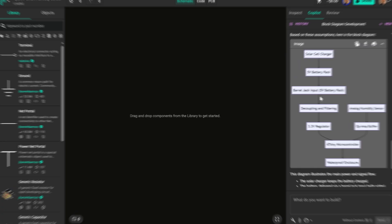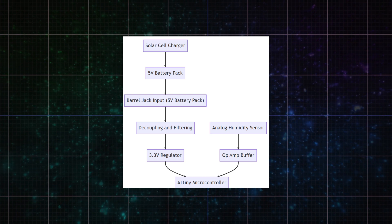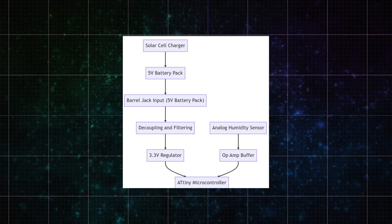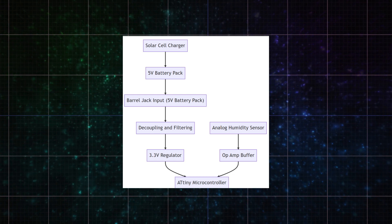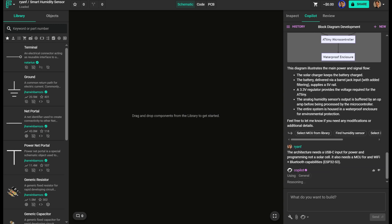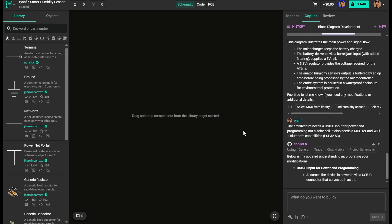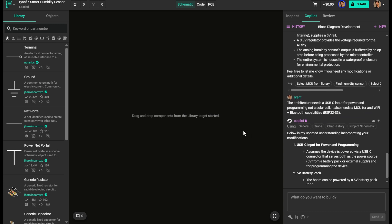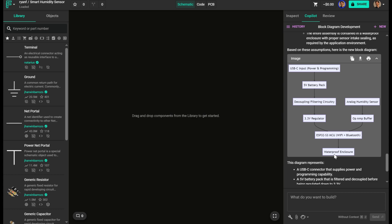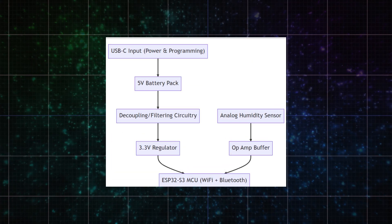For this project, it initially suggested a compact, low-power microcontroller, but I know I'll need USB-C and both Wi-Fi and Bluetooth. I just mentioned those requirements and Copilot updates the system diagram. Now that I've got the high-level architecture, it's time to pick actual components.